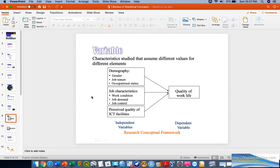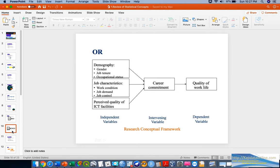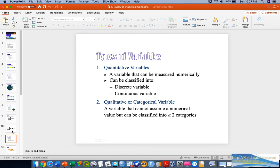Here is a simple model of variable relationships — we have the independent variables, which are the factors, and the dependent variables, which are the outcomes. Based on these factors, we want to identify whether there is a relationship, association, or influential factors contributing to the dependent variable, such as quality of life. We also have more complex research frameworks involving intervening variables, control variables, and so on.